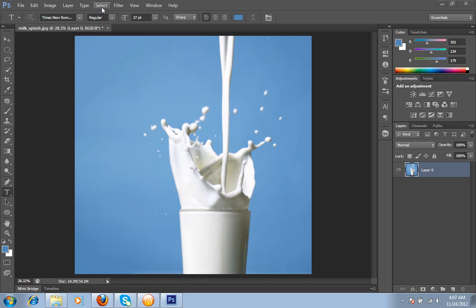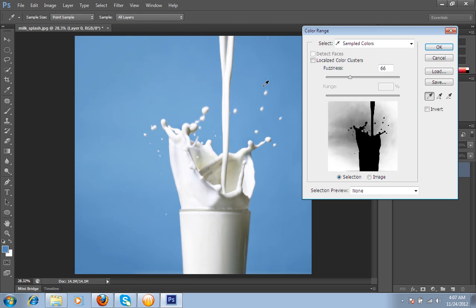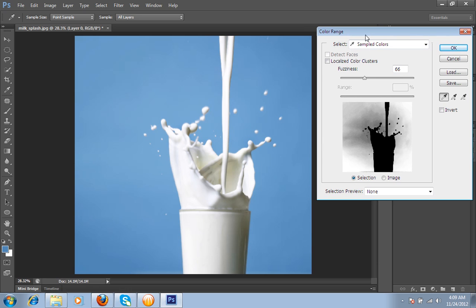For this I will go to Select, then Color Range. In Color Range you will get a dialog box. Simply now you are having an eyedropper tool. How can you use this eyedropper tool? You can take a selection directly from the image.